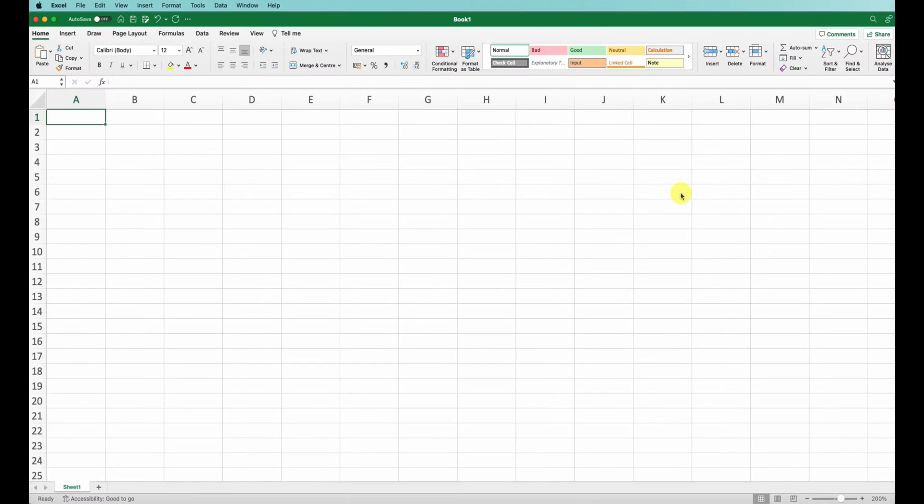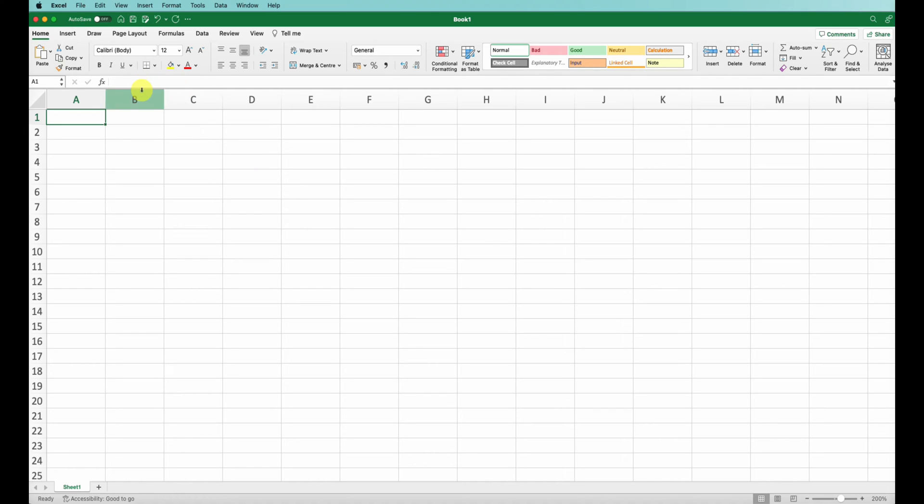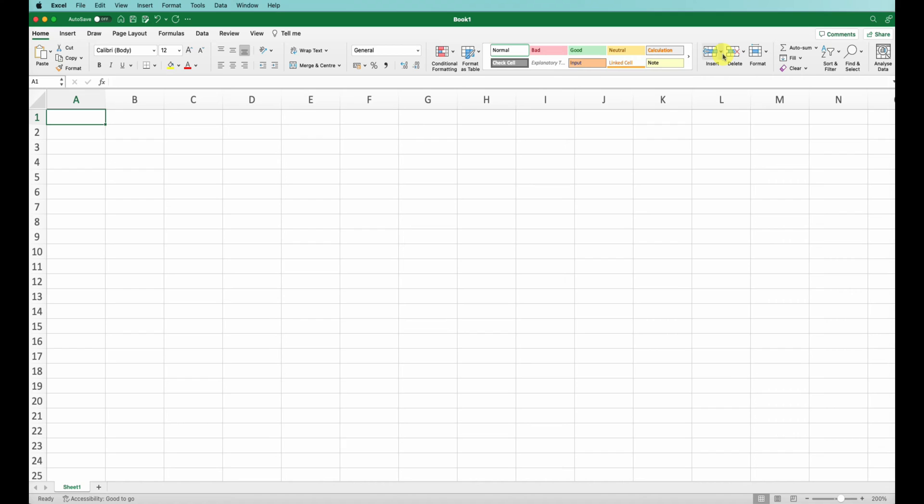Next up we'll go through the ribbon. I won't go through each of these in detail as quite a few have similar functions as the menus above. I'll go through the Home tab which is where you have most of your commonly used commands. It's divided into groups like clipboard for copy and paste, font for formatting your text, cells for inserting and deleting, and formatting styles.